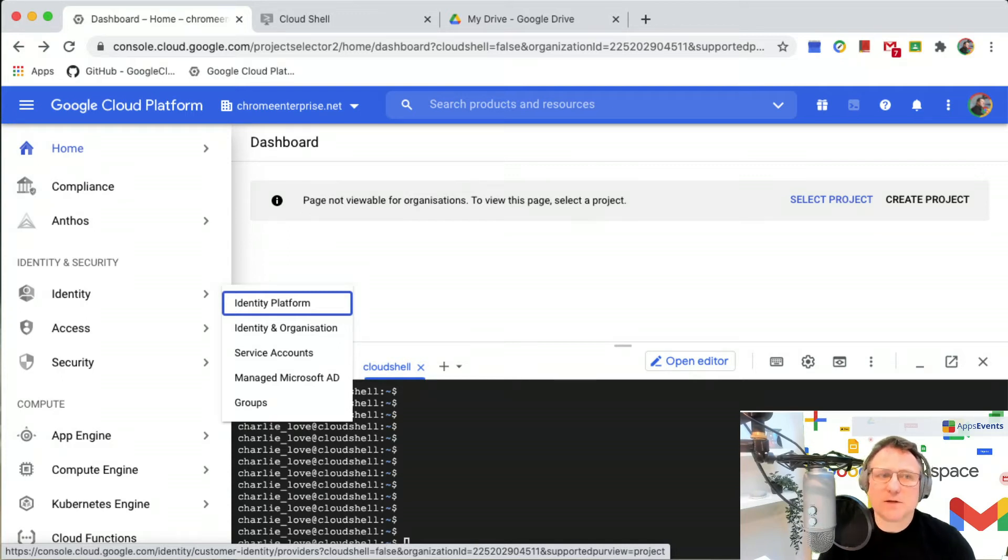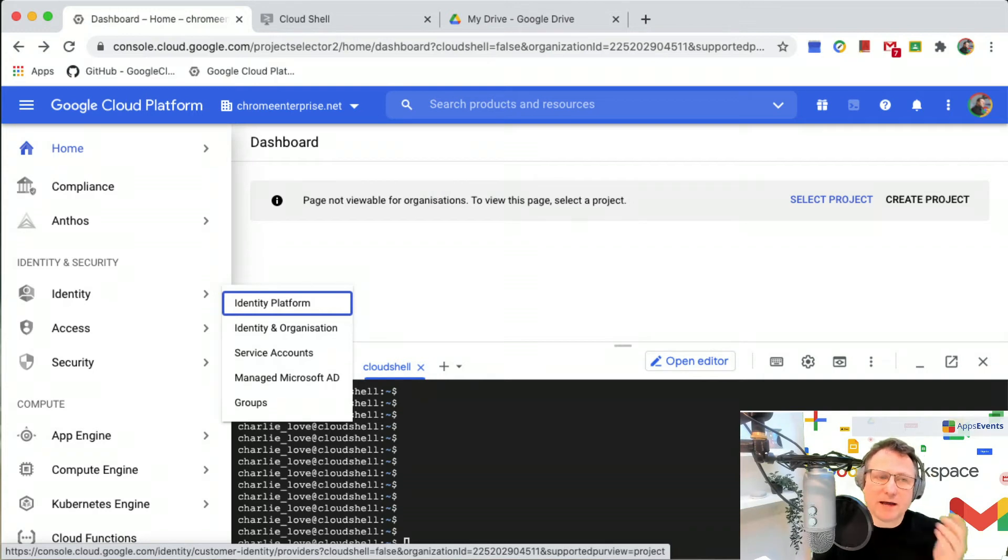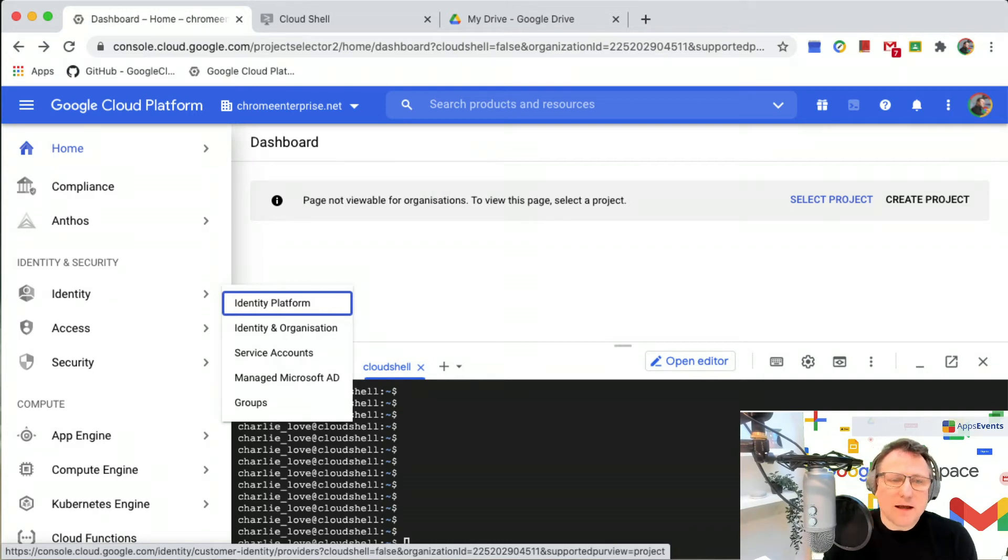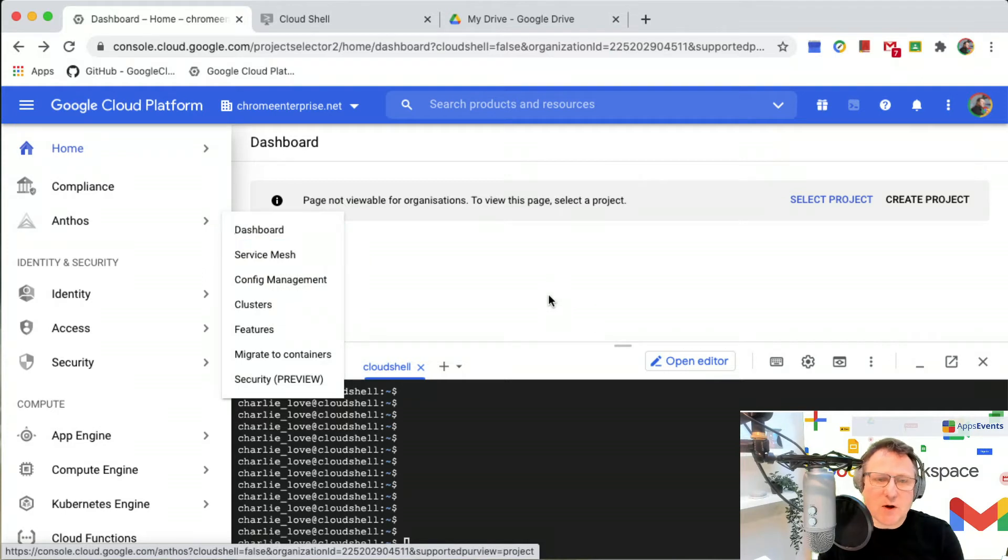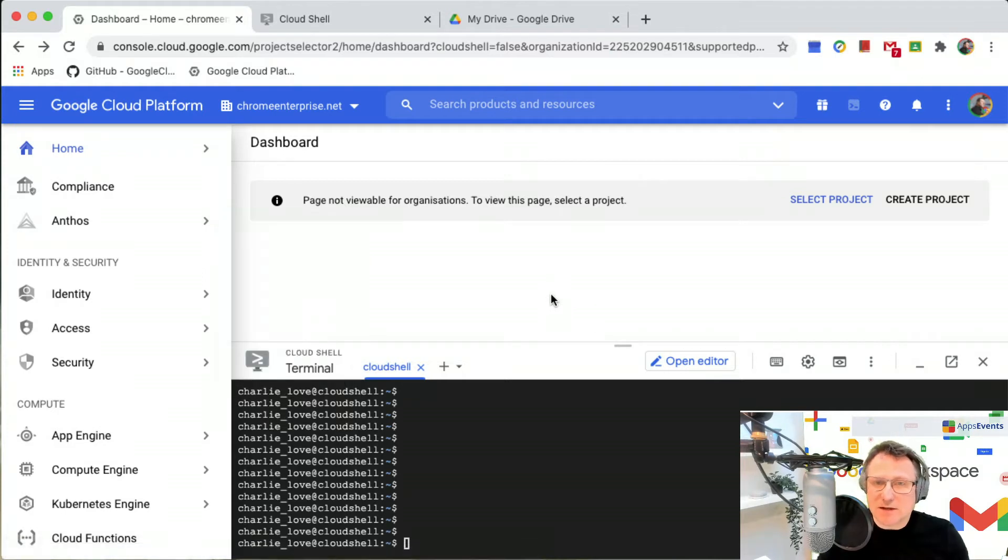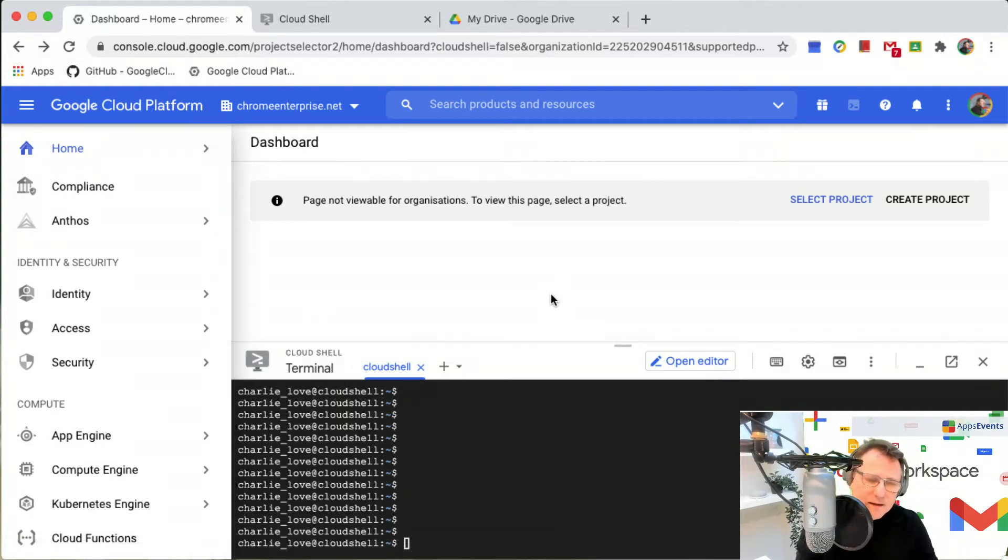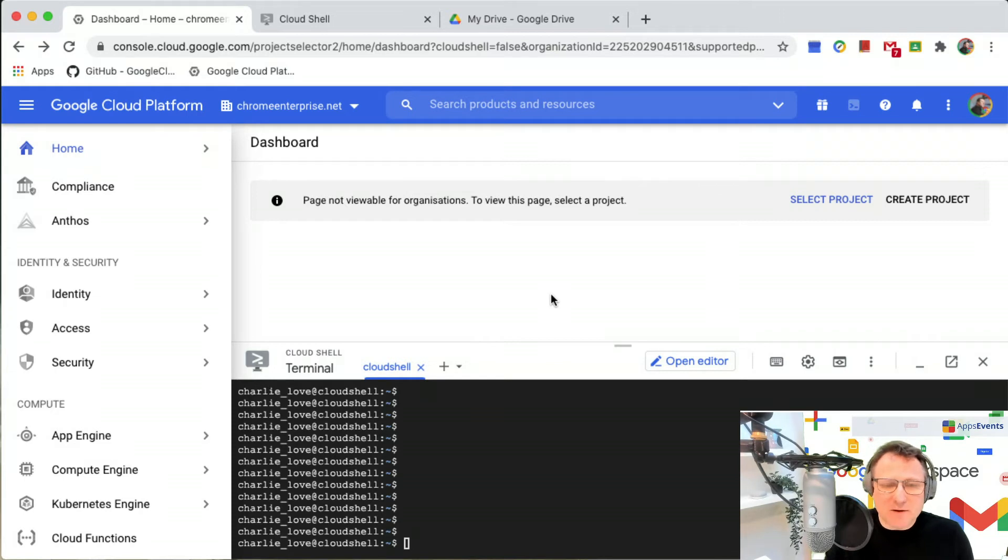I've gone to my cloud console where I have already started up my Cloud Shell, and you'll see from our previous video on installing Cloud Shell how you can get that started up. My GAM environment is already installed so I can get started.